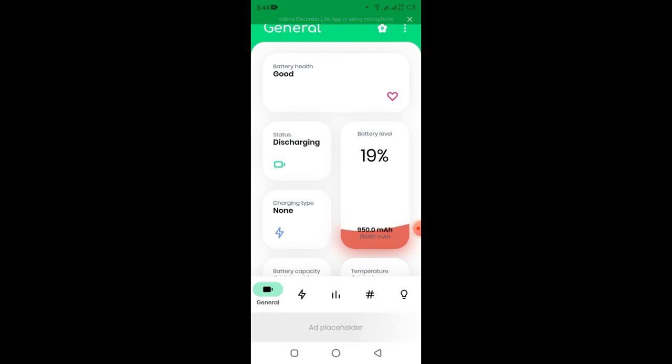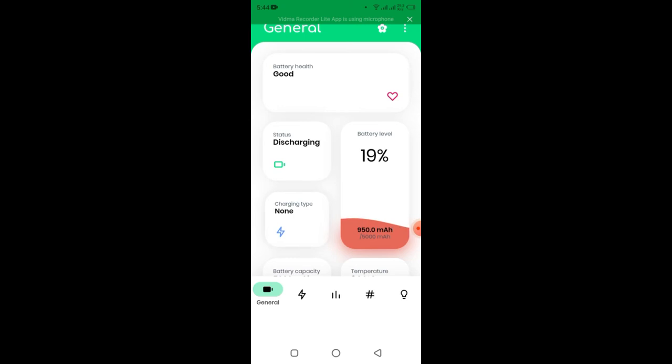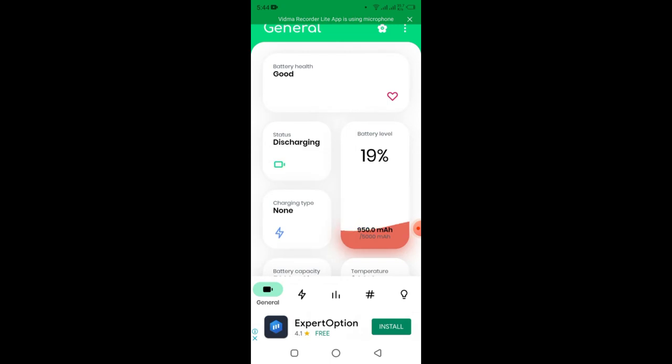You see I have 90% charging type. You see it is none. You see when I click there it shows type of charging of device using also.